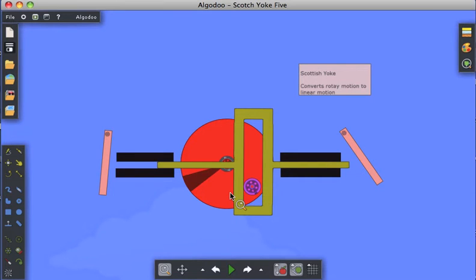This project is a Scottish yoke, a well-known mechanism that converts rotary motion to linear motion.